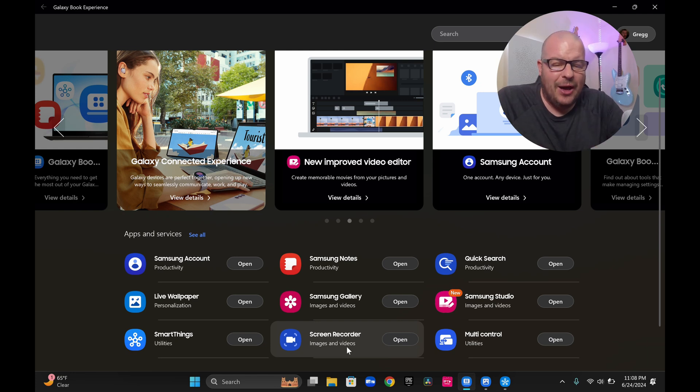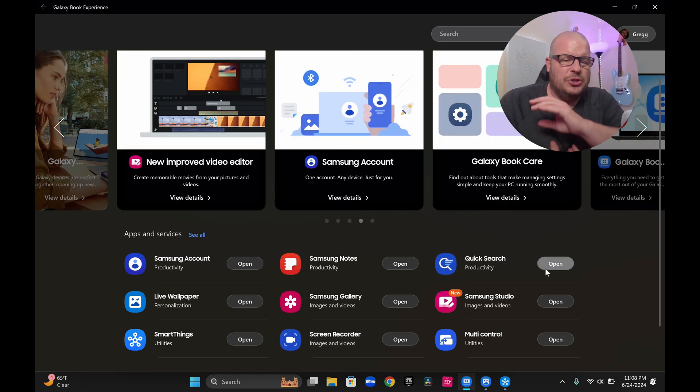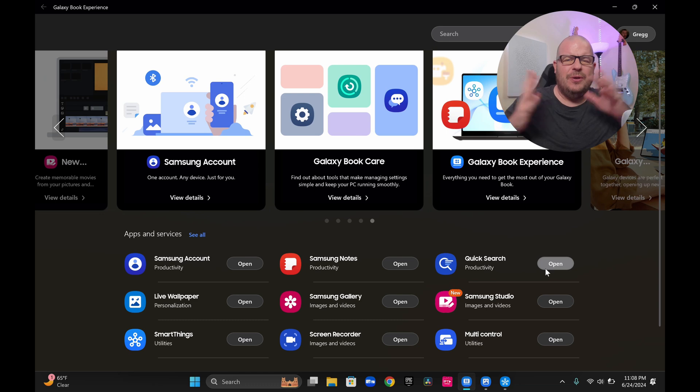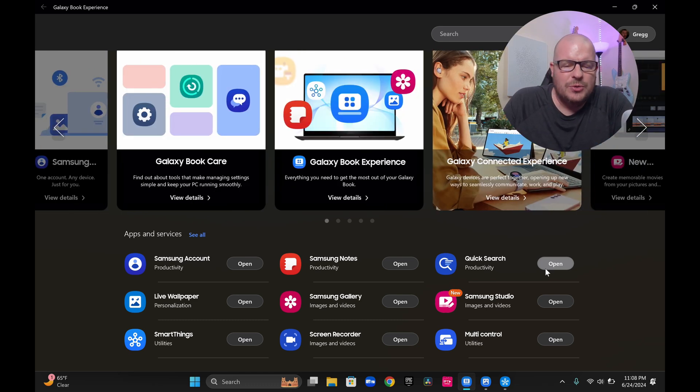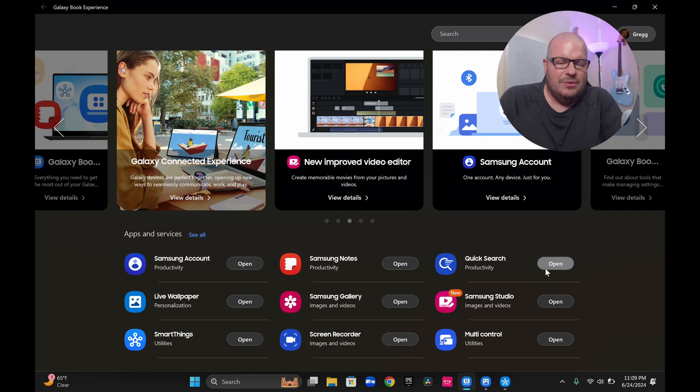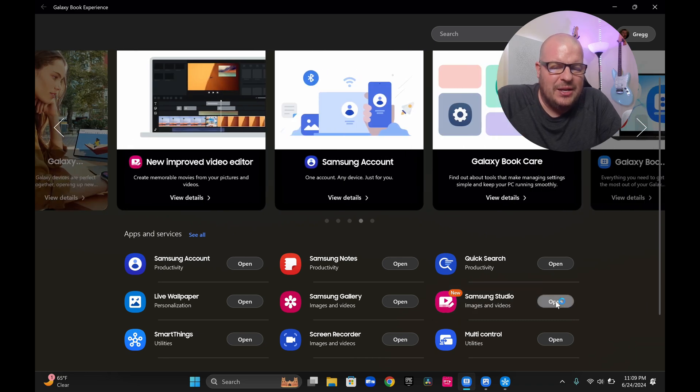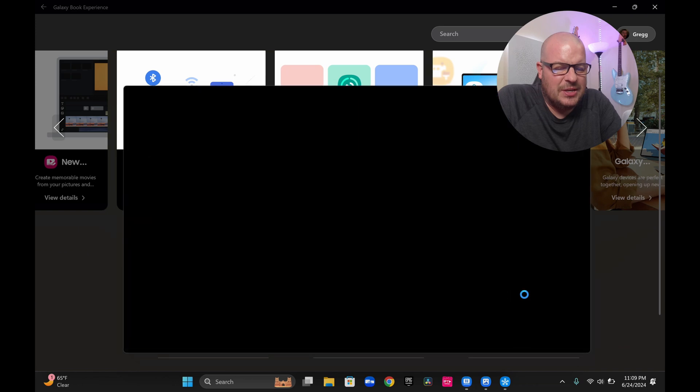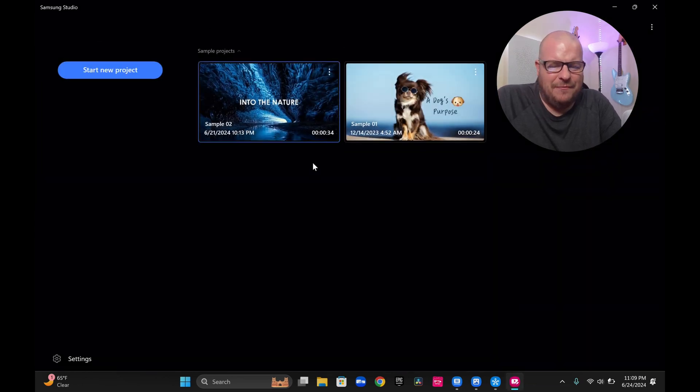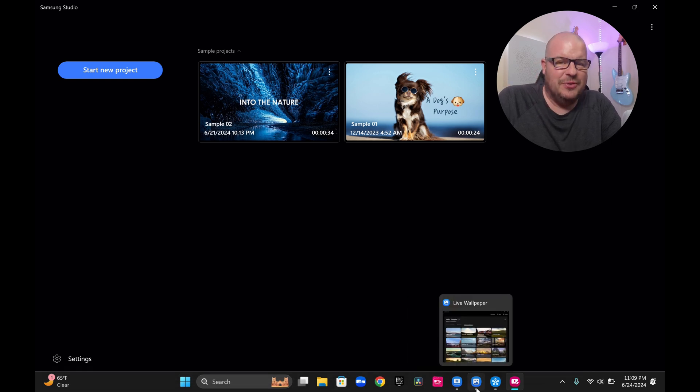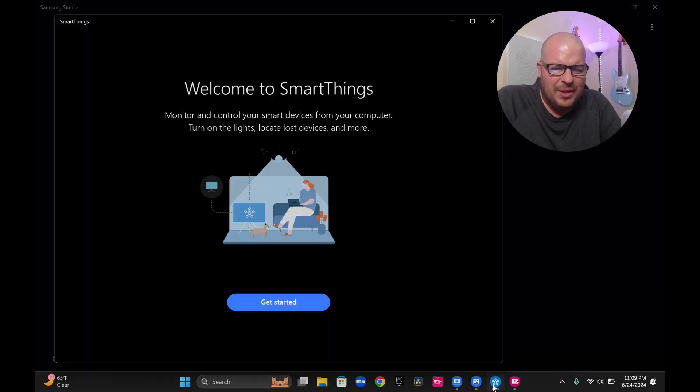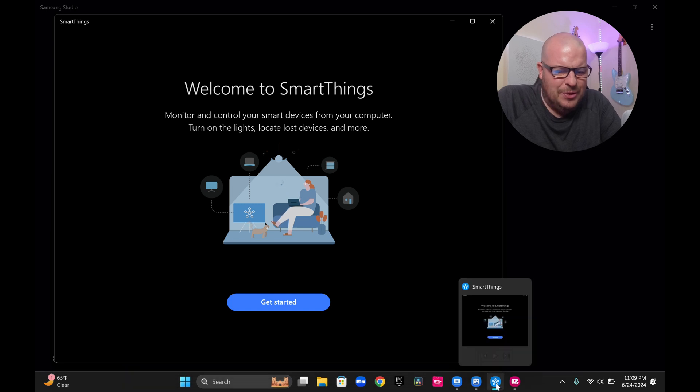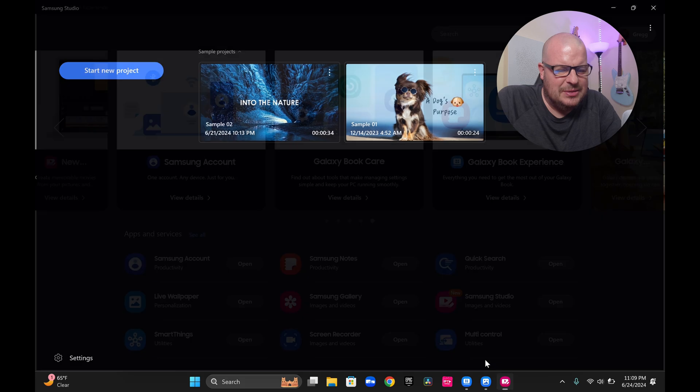Samsung gallery for looking at your photos, the Samsung recorder. I'm using that right now. Quick search. This will search your entire computer. This seems a little bit redundant, especially with what Windows offers you. But if you want to look up things with it, you can. Samsung Studio is for editing videos and photos and things like that. I probably won't use this. I have what I feel like is something a lot better, that being DaVinci Resolve. So again, I probably will never use that. I'll just close these out.